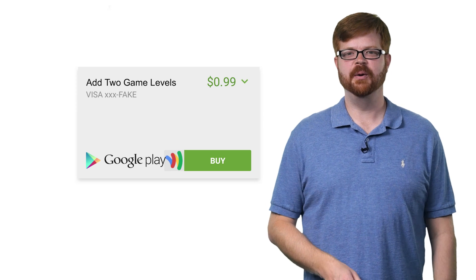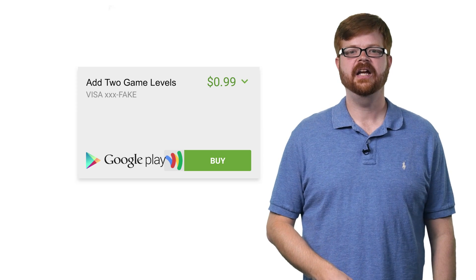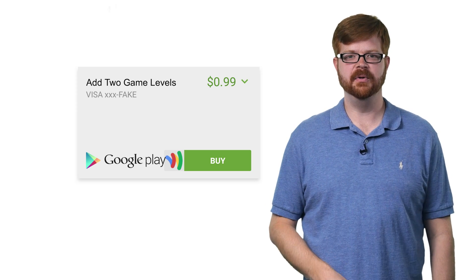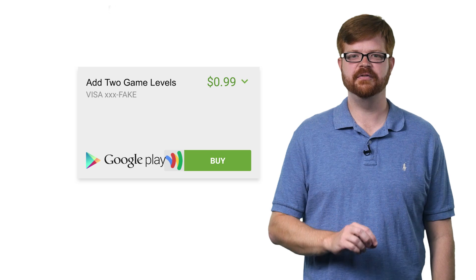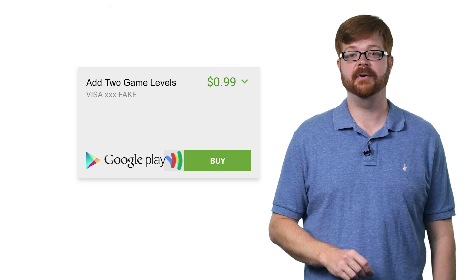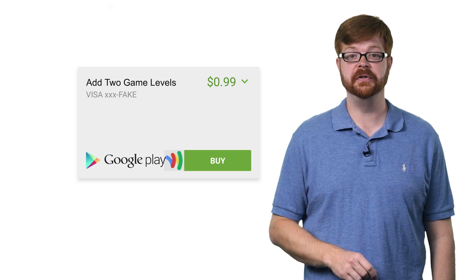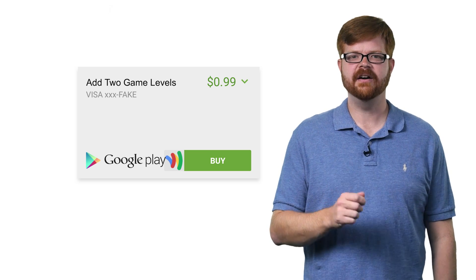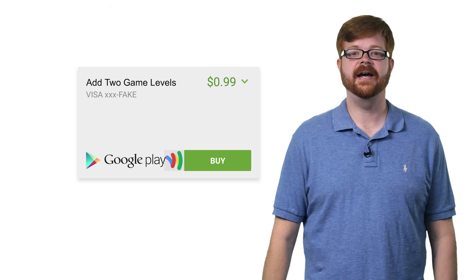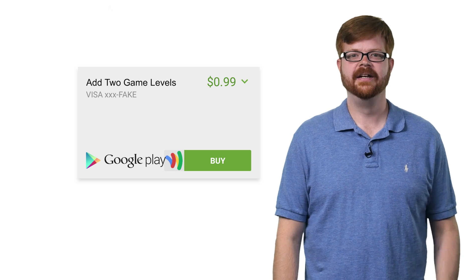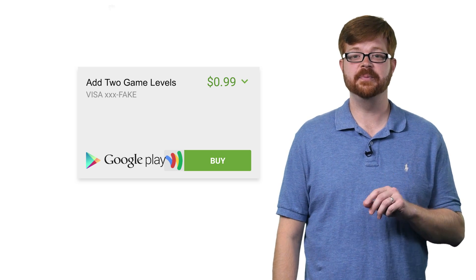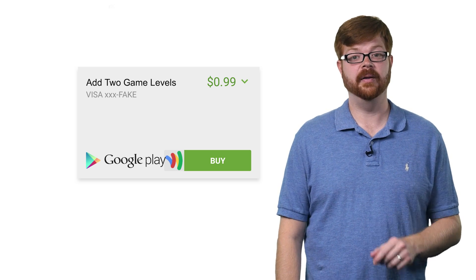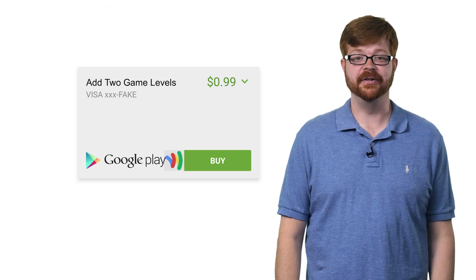For thousands of mobile applications, in-app purchases are the lifeblood that keep them moving, funding development while keeping prices low for new users. But sadly, not all developers are able to advertise their in-app products effectively, which means users miss out on features they would love and developers miss out on revenue.